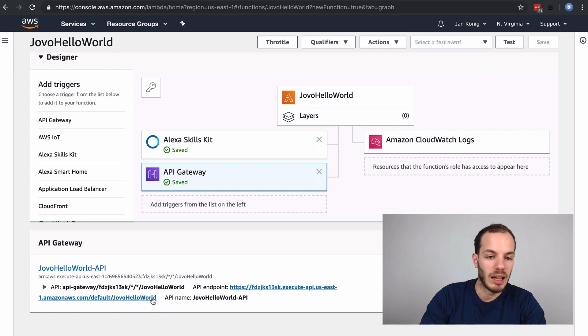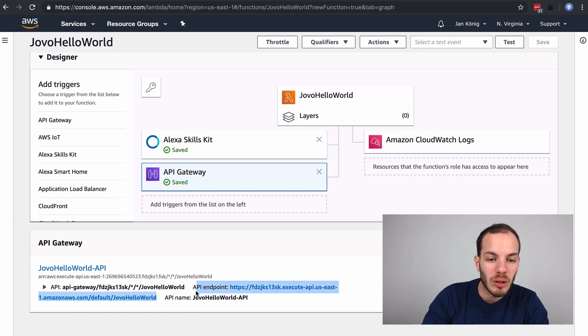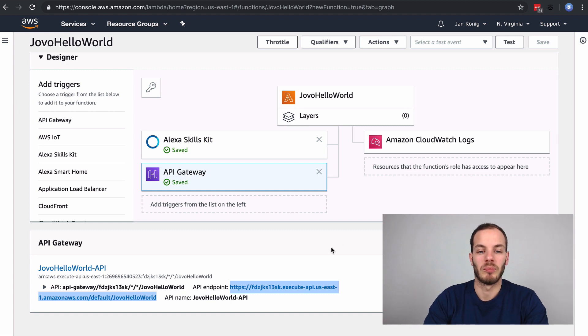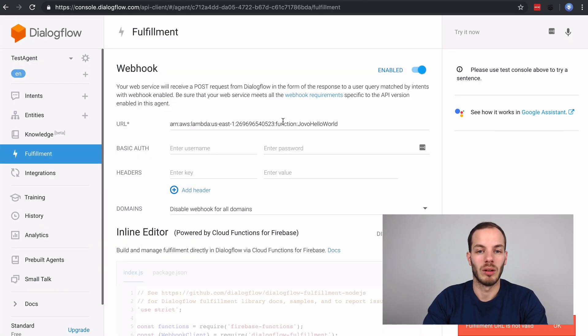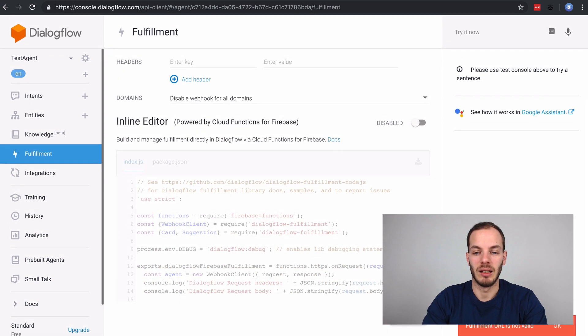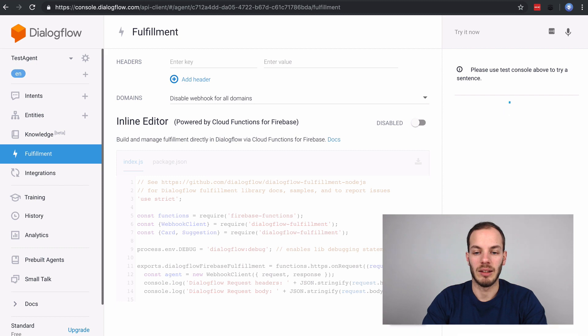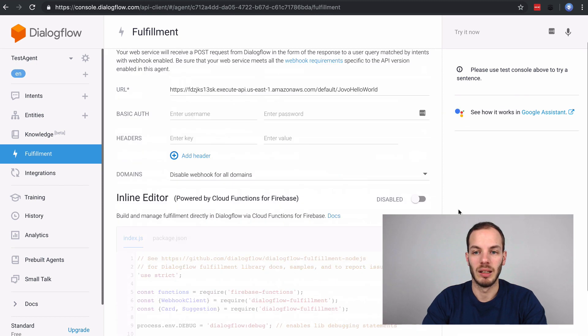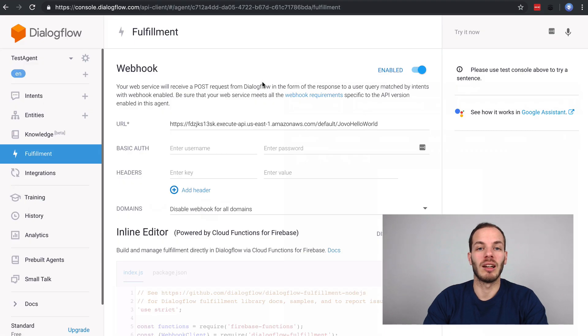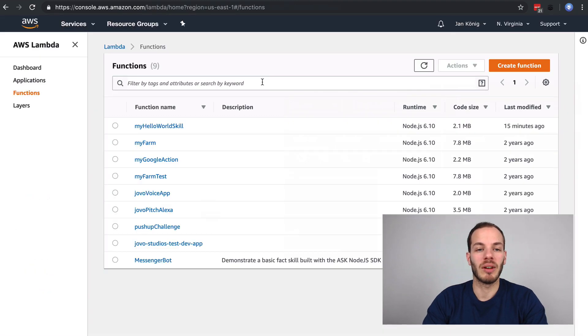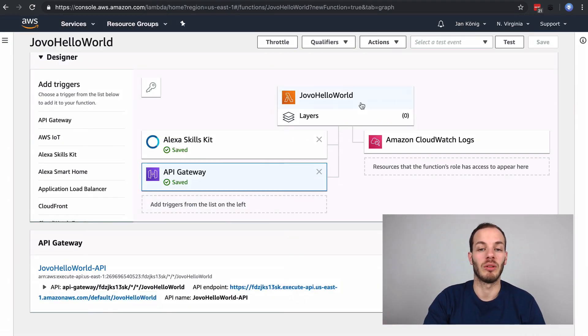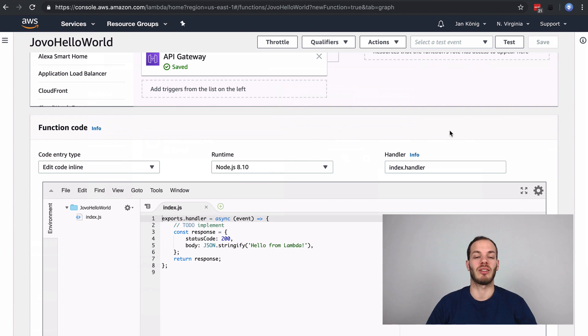This seems to work. We can copy that API endpoint and go to Dialogflow, add it here, click save. And this time, it worked. So we just created a Lambda function and an API Gateway, which can then be used to access our code.